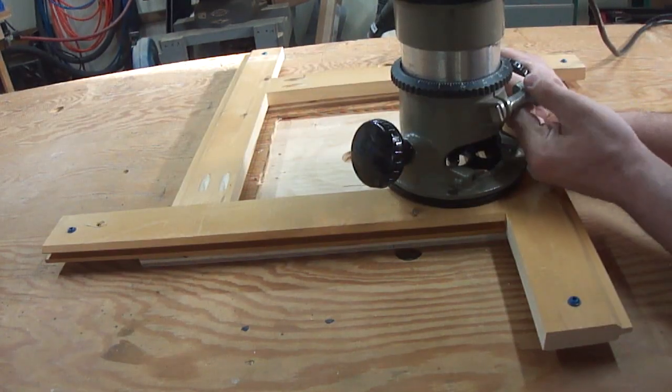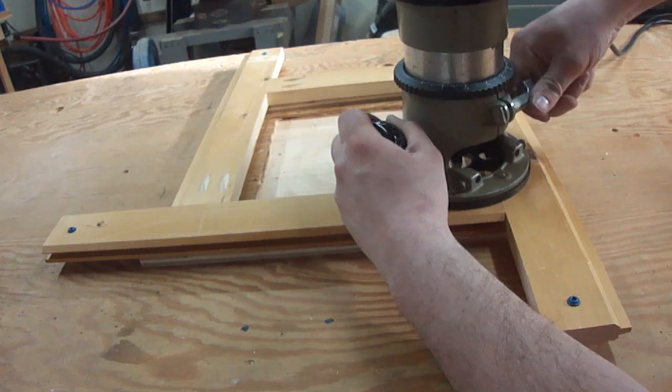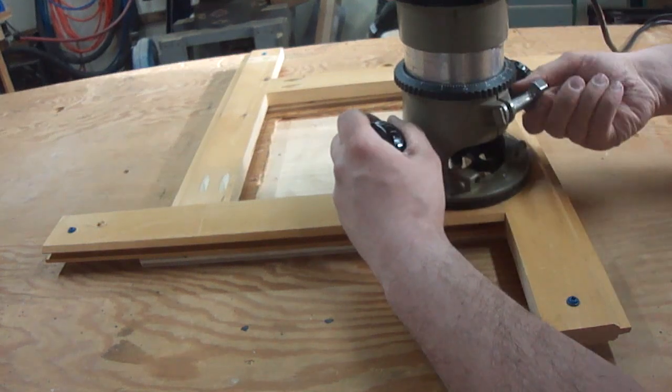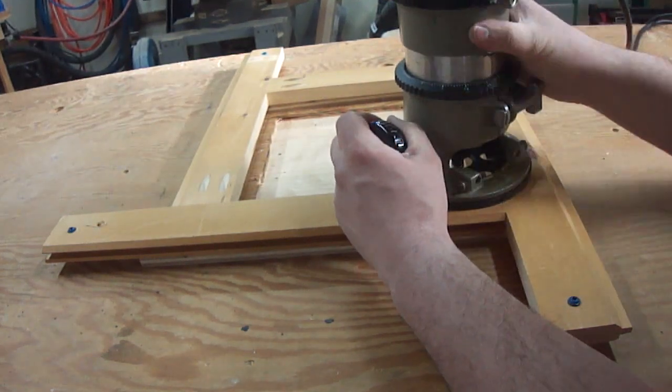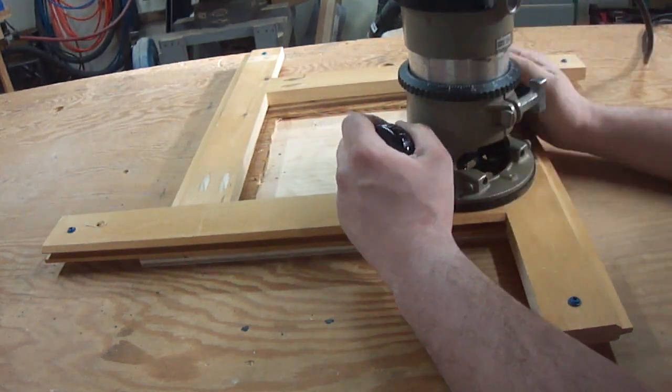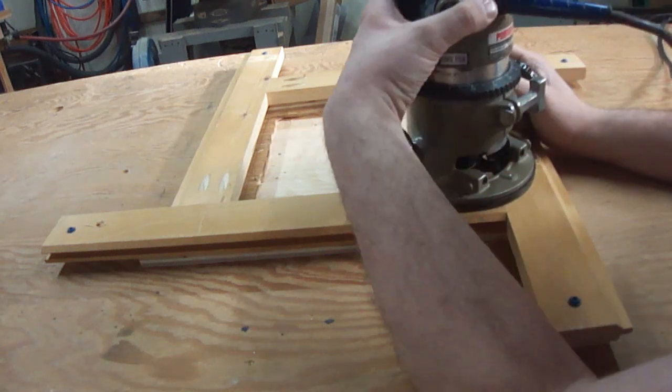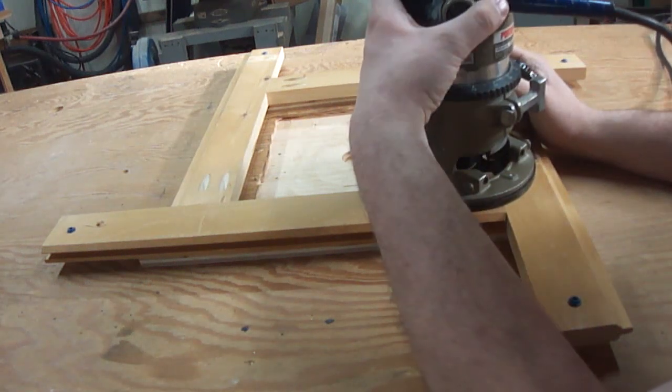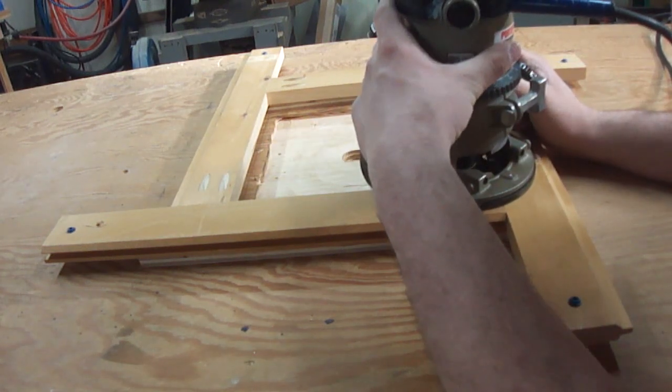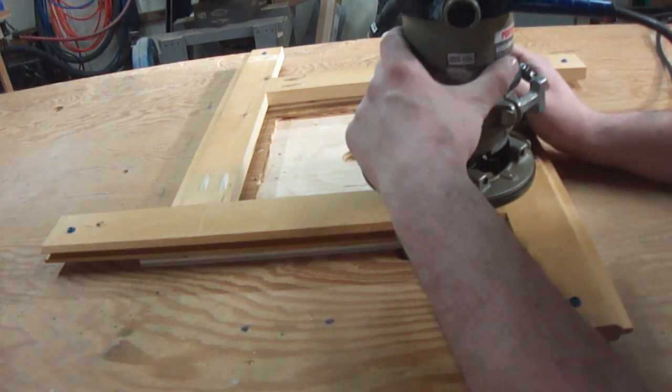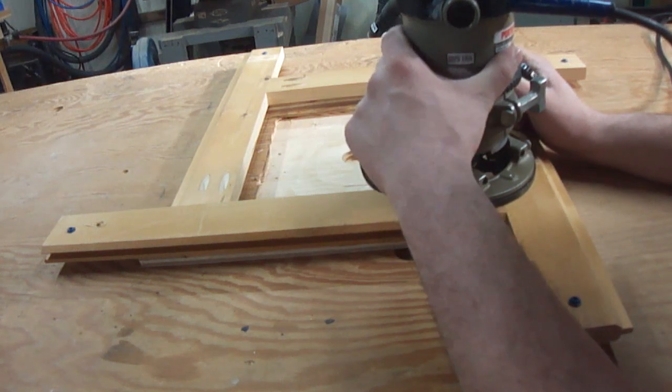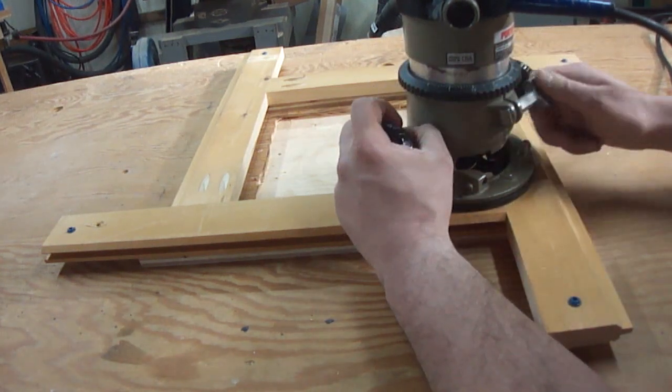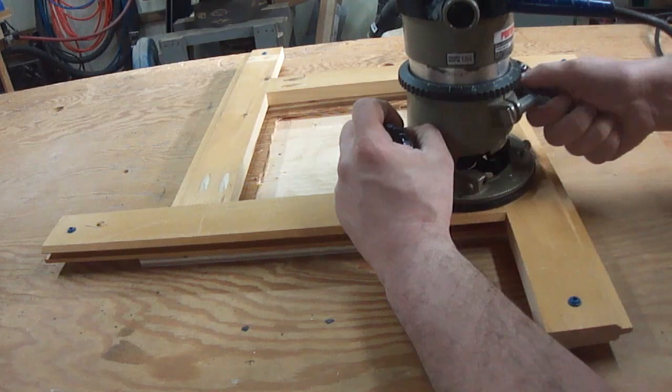To set the bit height, what I'm going to do is loosen up the clamp on the router and with it sitting in the corner, I'm going to just bottom out the bit so it touches the already routed out portion. Then I'm going to tighten it down.